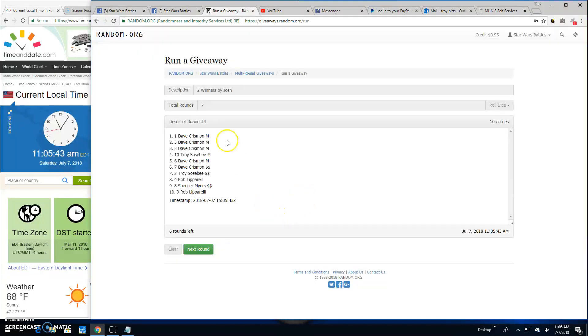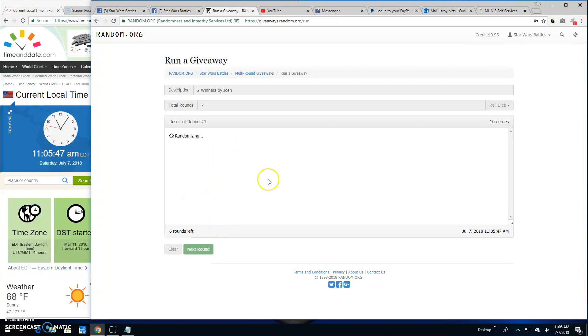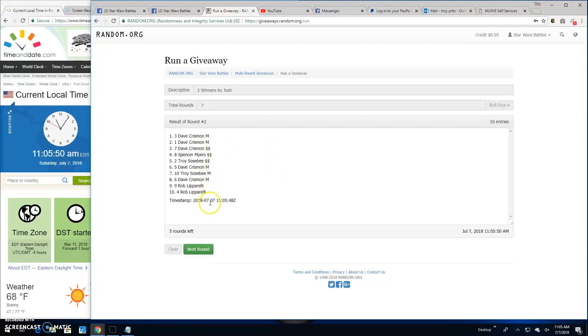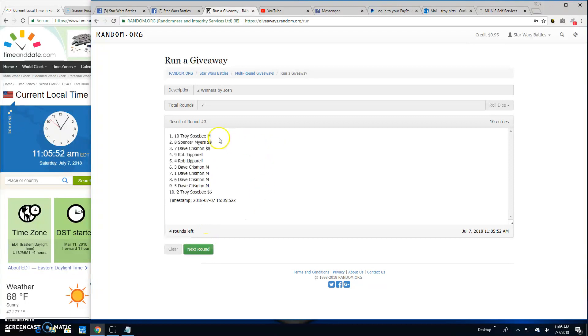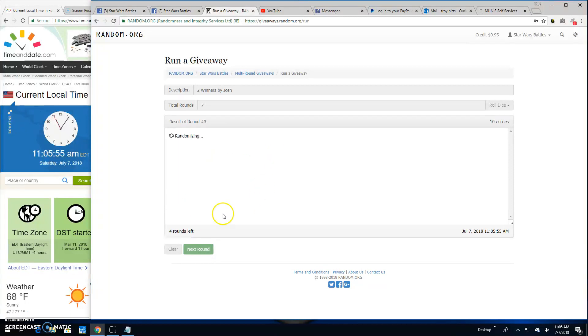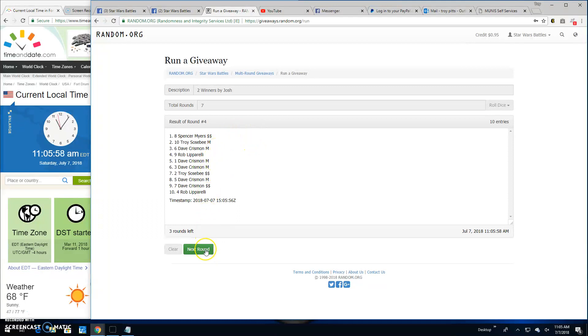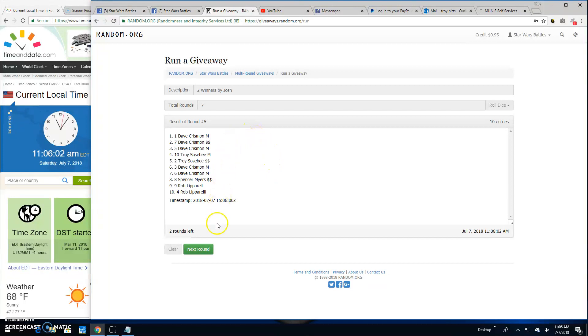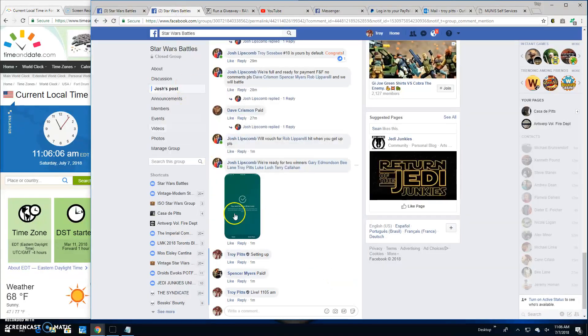Round one, Dave, spots one and five. Round two, Dave again, spots three and one. Round three, Troy and Spencer, ten and eight. Round four, Spencer and Troy, eight and ten. Round five, Dave again, spots one and seven. And round six, Dave again, spots five and three.